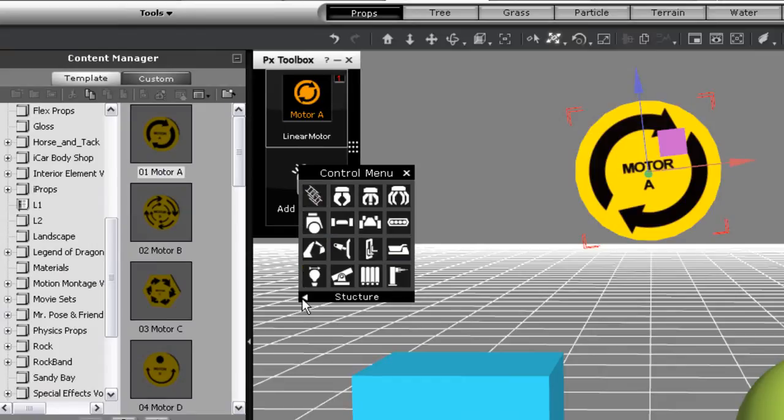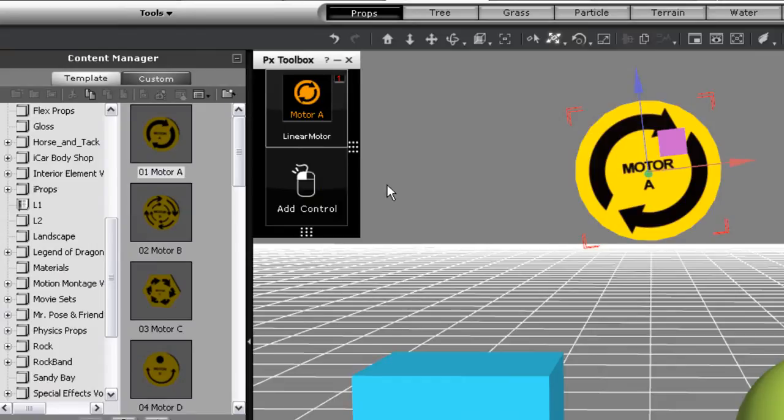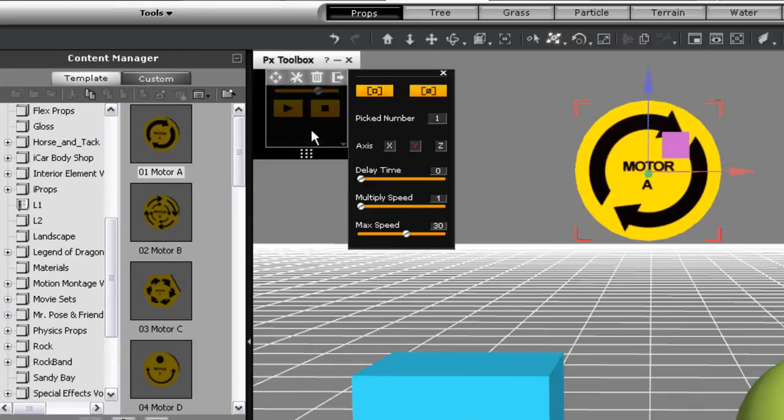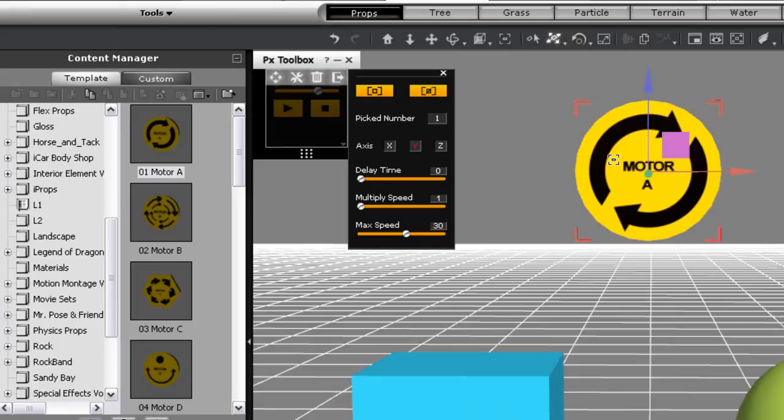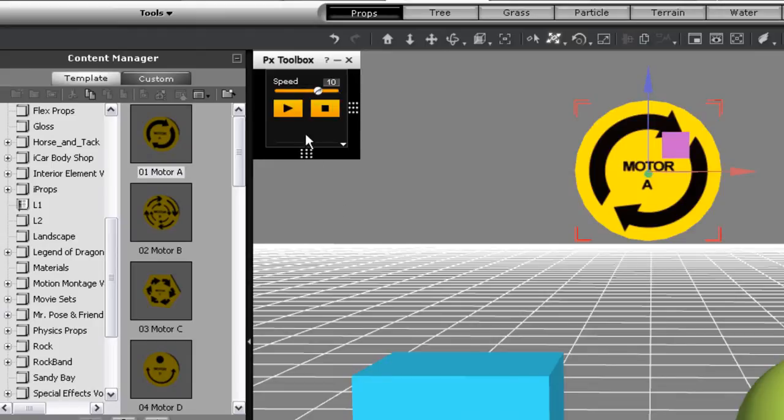For now I'll just go back to my first tile and double click on it to bring up the advanced options for that control. There's a select button here as well as a deselect one. If I click deselect then click on my motor you'll see that the selected number will go back down to zero because there are currently no props under its control.